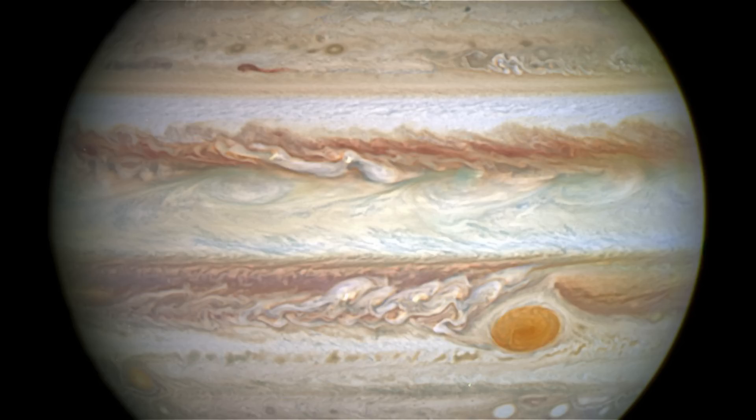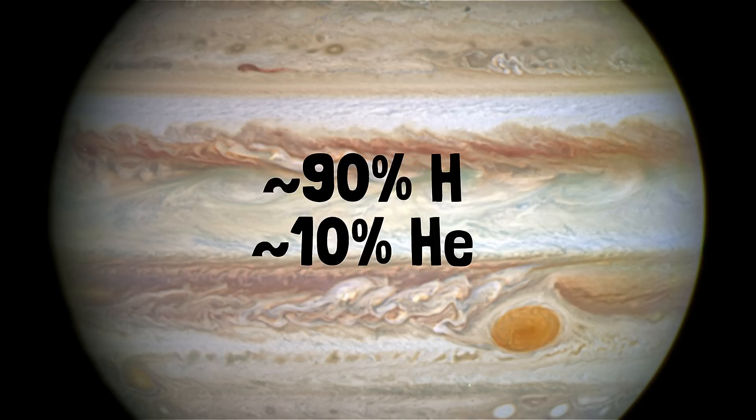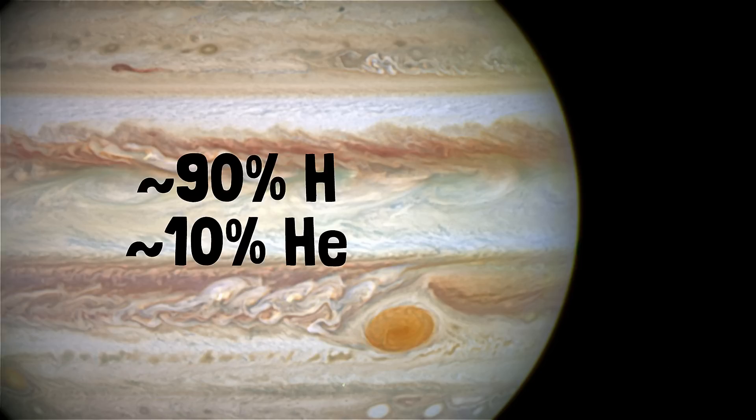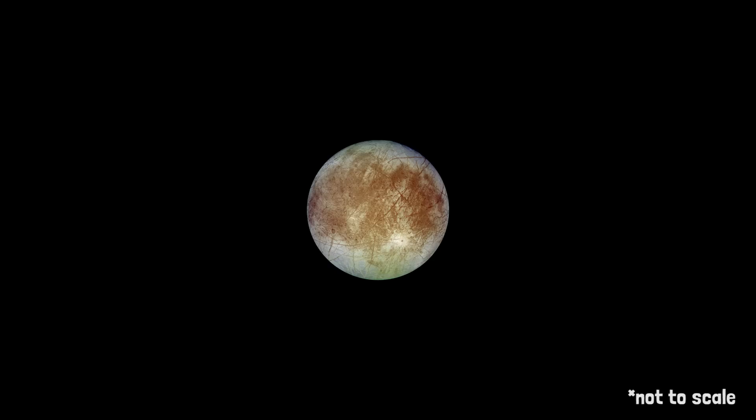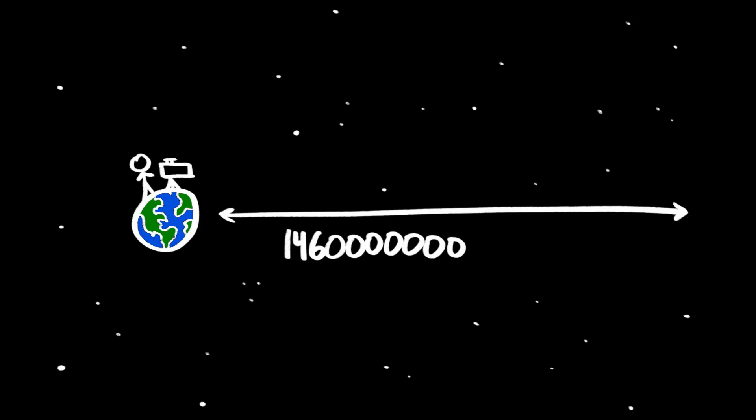We know that Jupiter has an atmosphere made up mainly of hydrogen and helium. Europa, a moon of Jupiter, has a very thin oxygen atmosphere. And HD 209458 b, a Jupiter-sized exoplanet orbiting the star HD 209458, which is 154 light-years away,